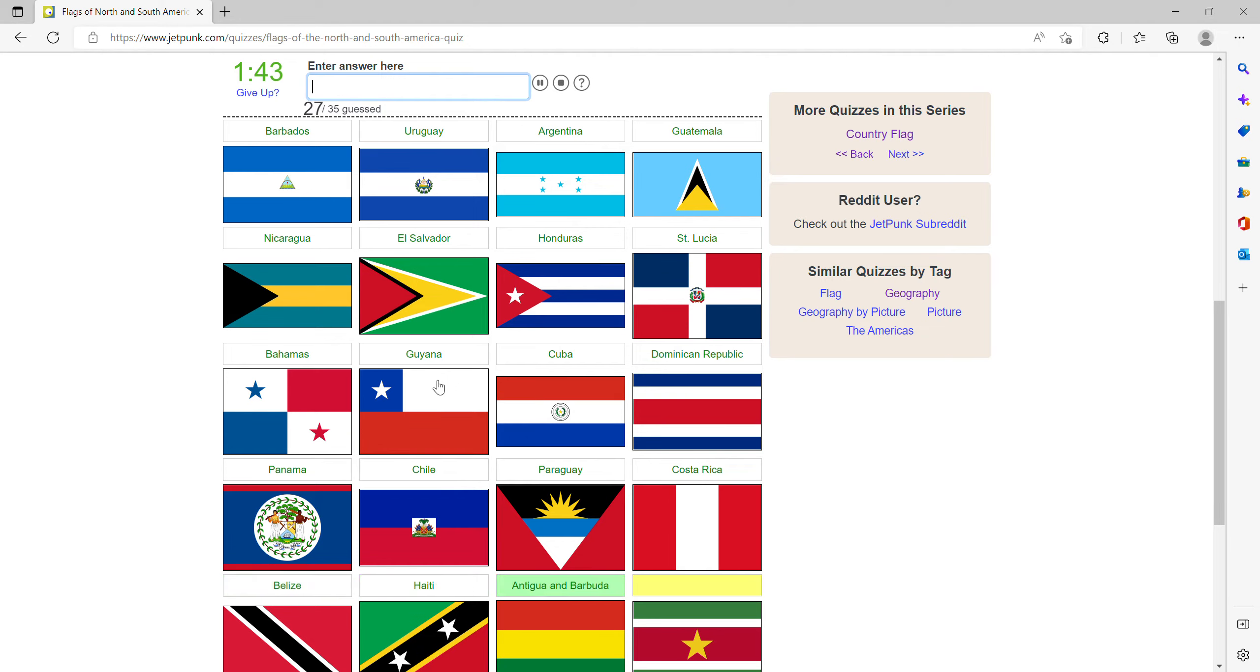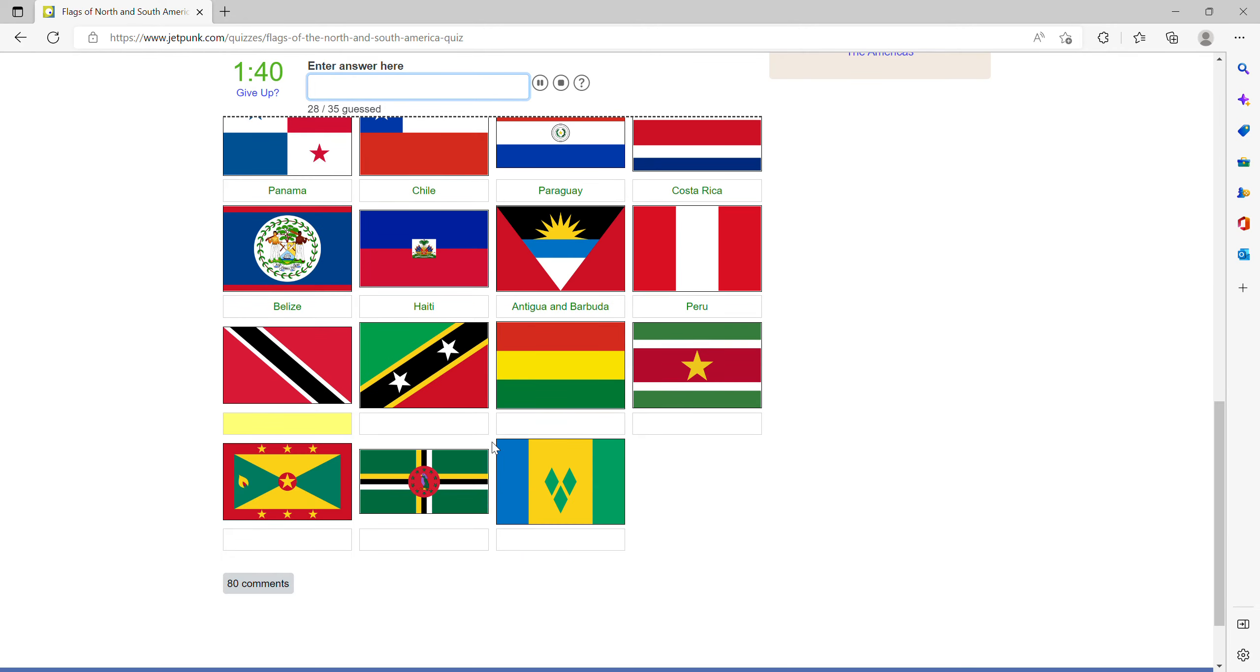Antigua, Peru, then Trinidad, I think this is St. Kitts.